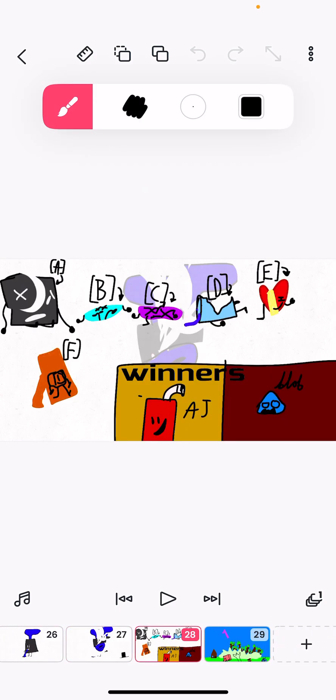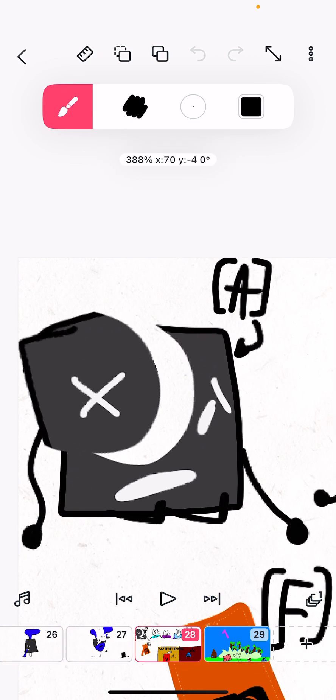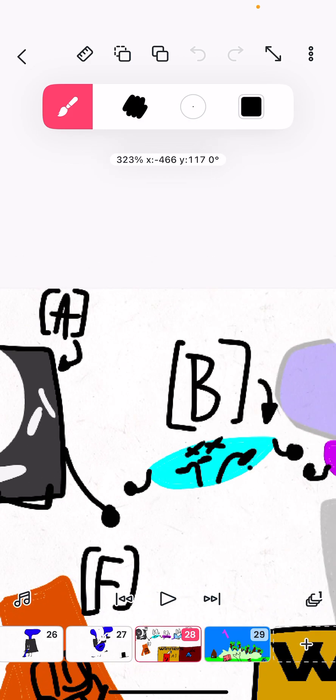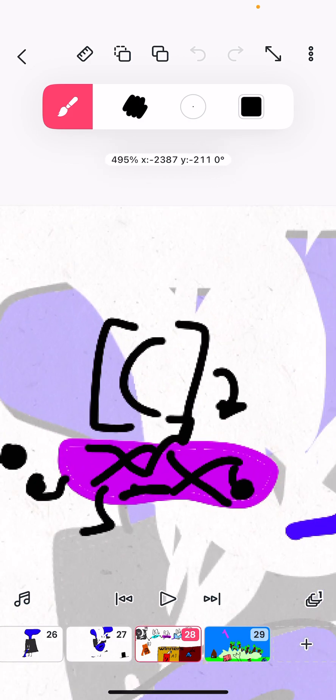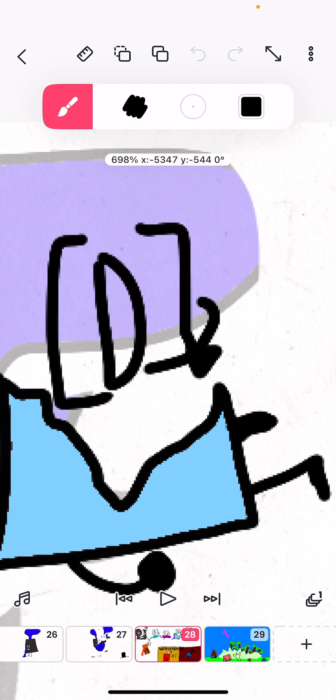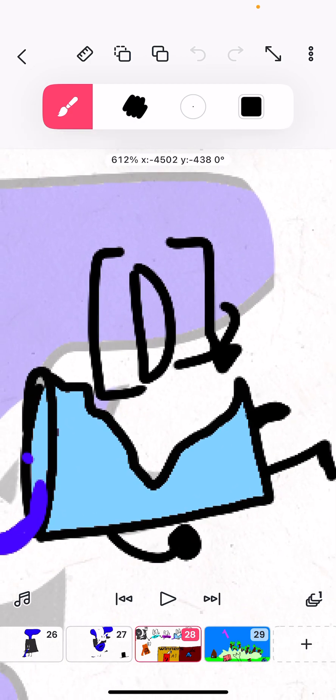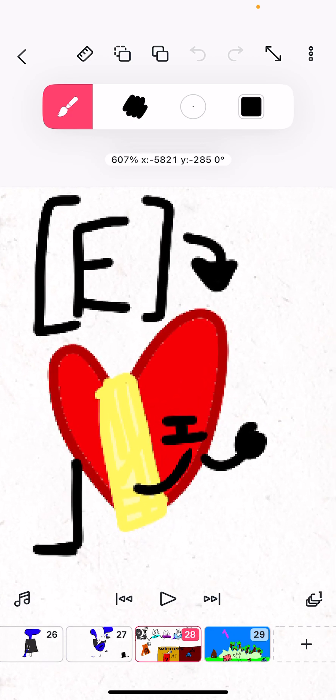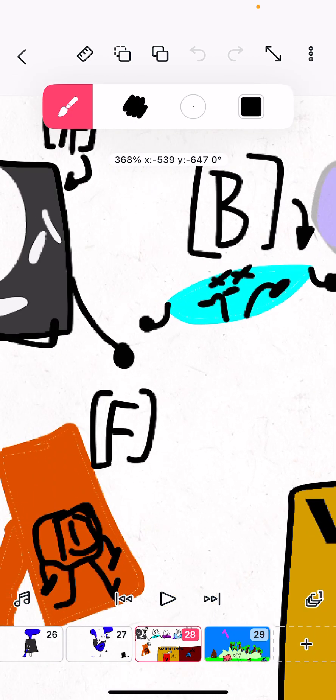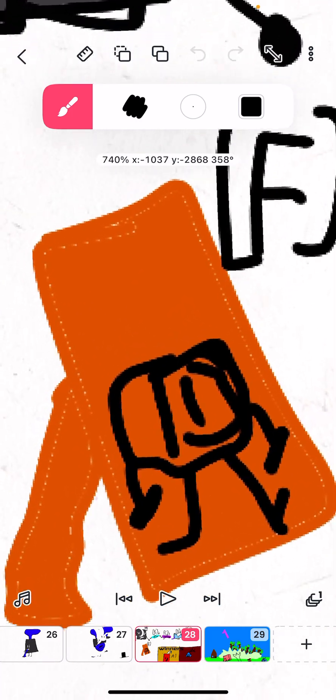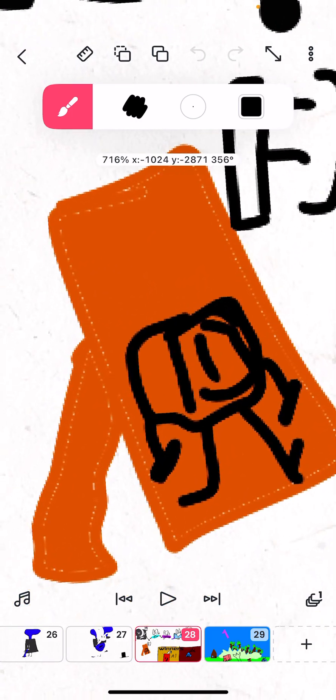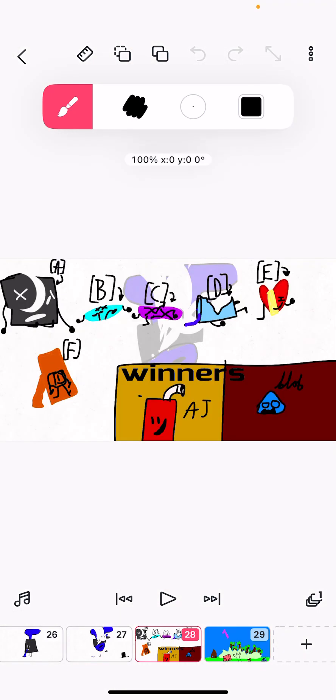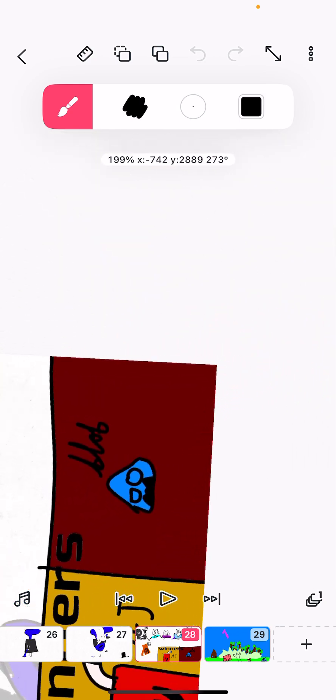So, viewers, vote in the comments using the letter in square brackets under who you want to eliminate. You can either eliminate grey, blue leaf, amethyst drop, WJ, heart, and red stained glass Minecraft block. Our winners are AJ and Blub.